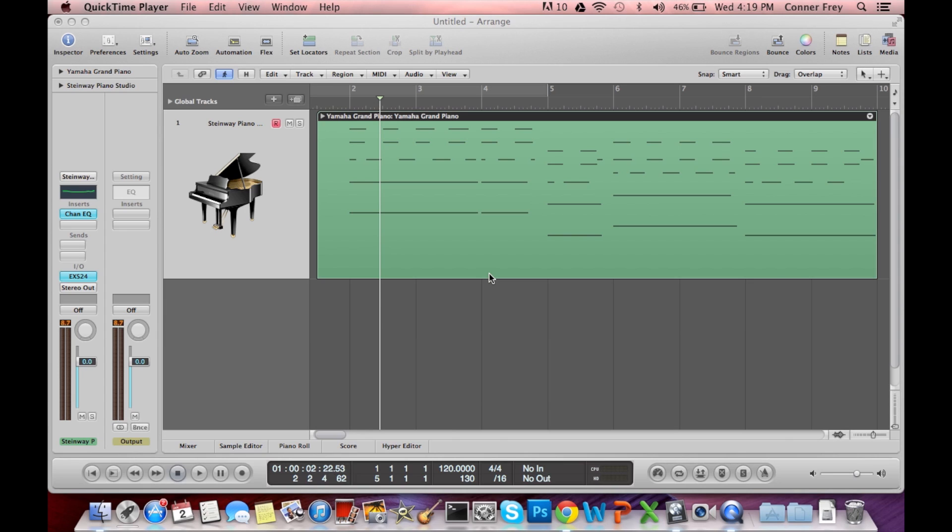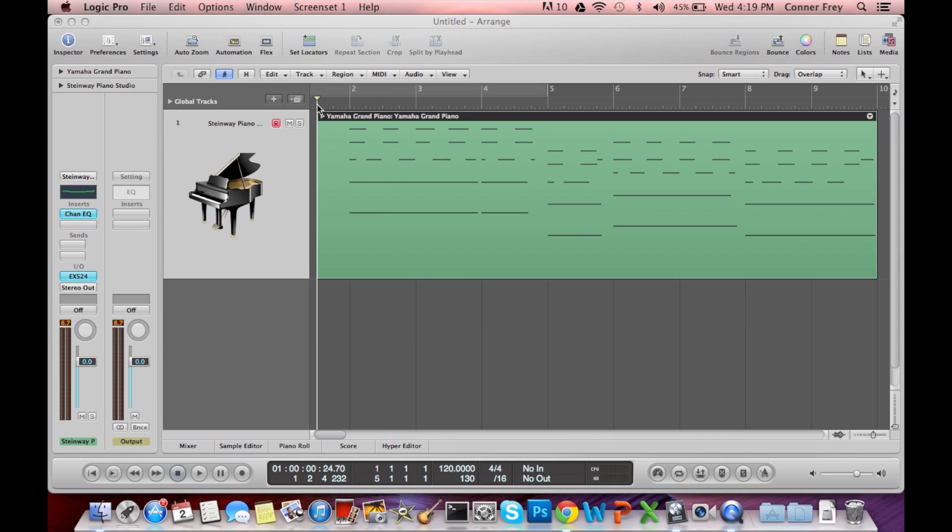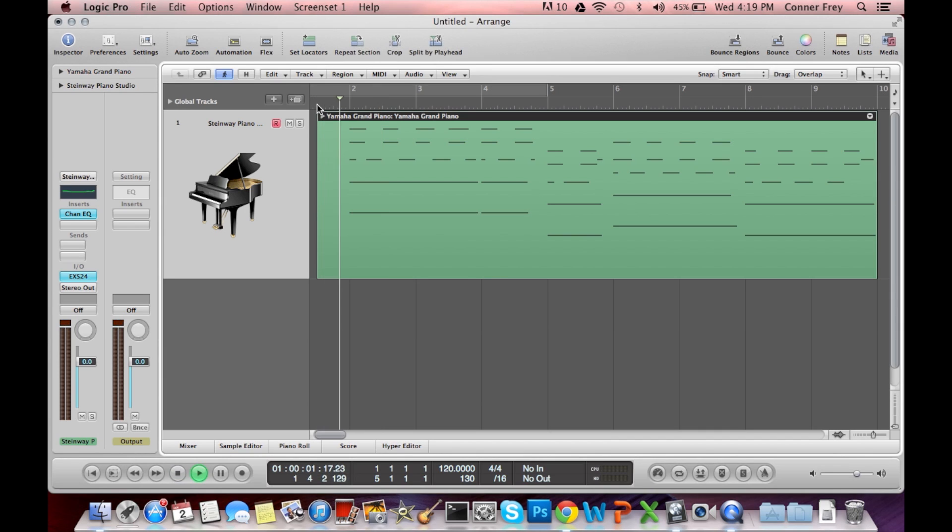In this tutorial I want to show you guys how to add sustain without a sustain pedal in Logic. So all I used was an M-Audio 46 KeyStation keyboard and I did not have a sustain pedal. So if you listen, there is no sustain.